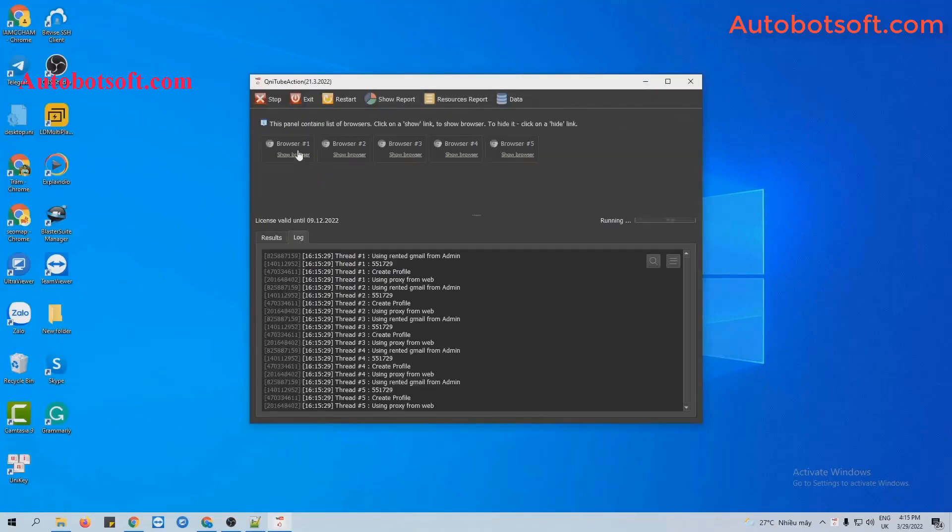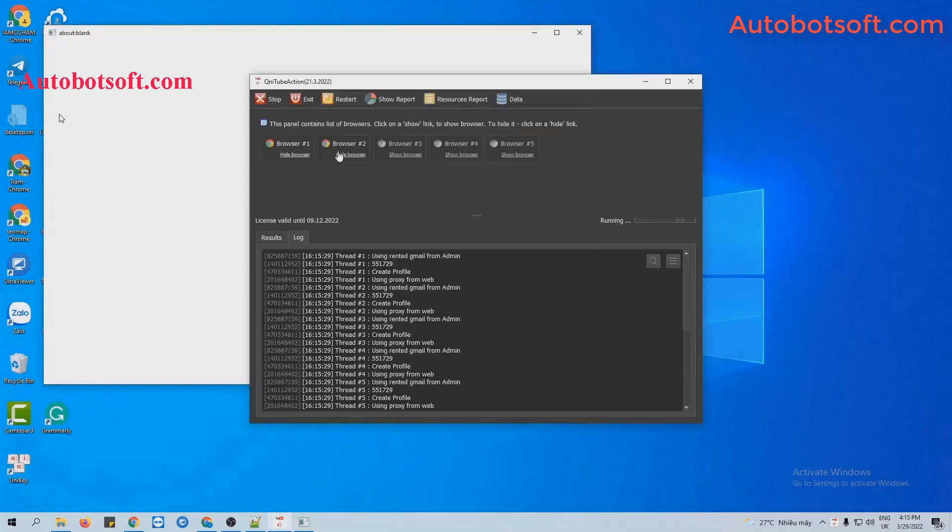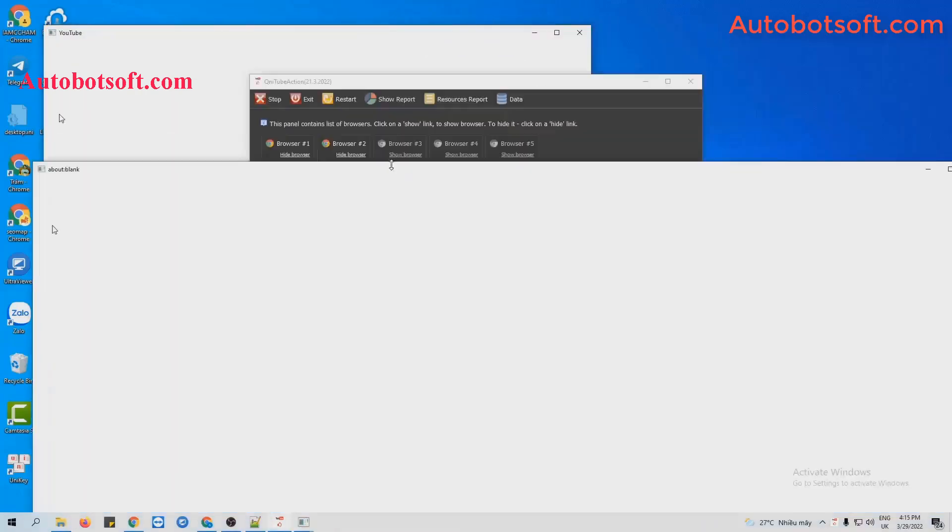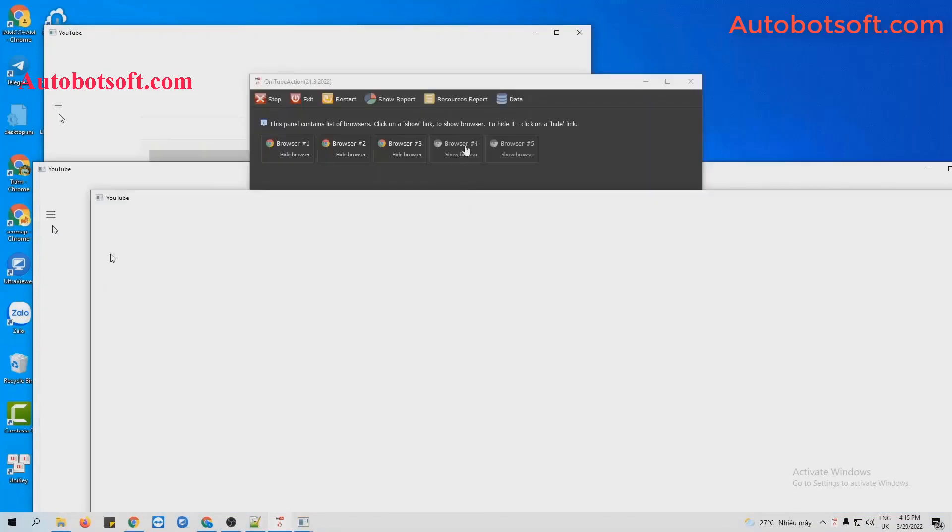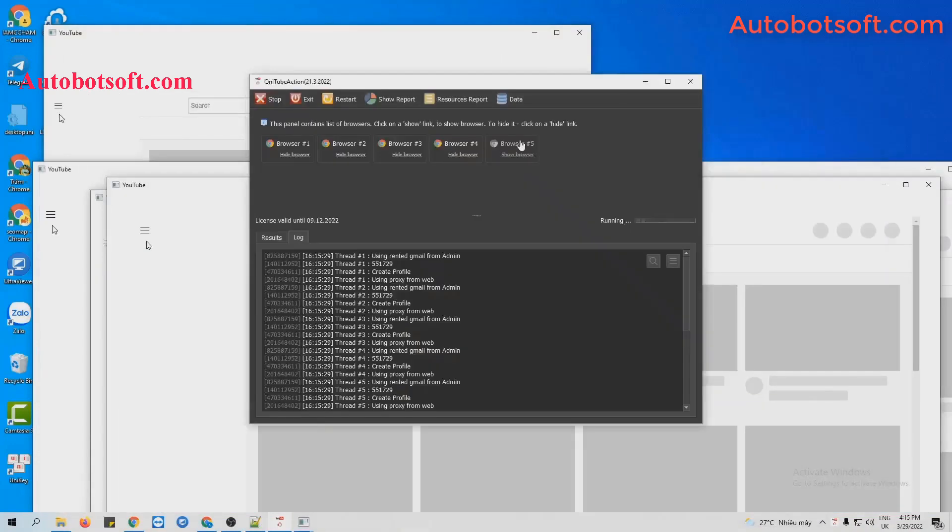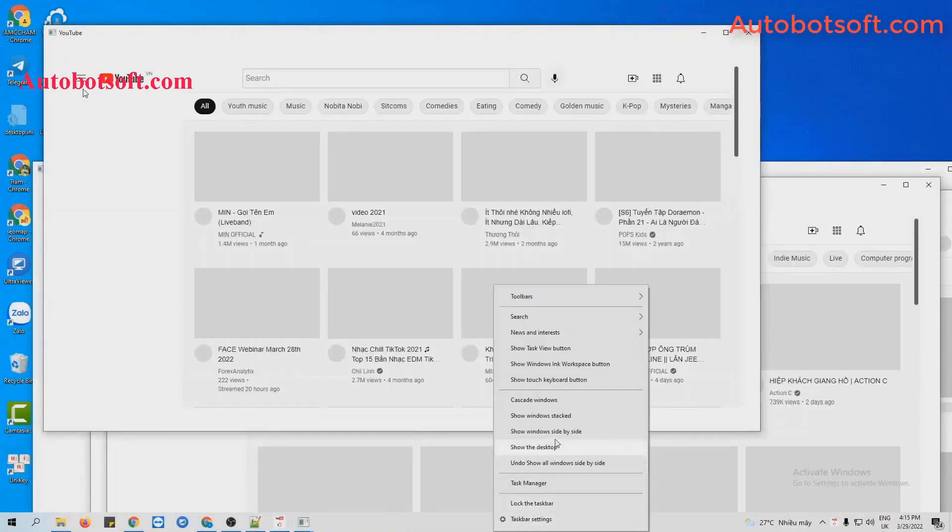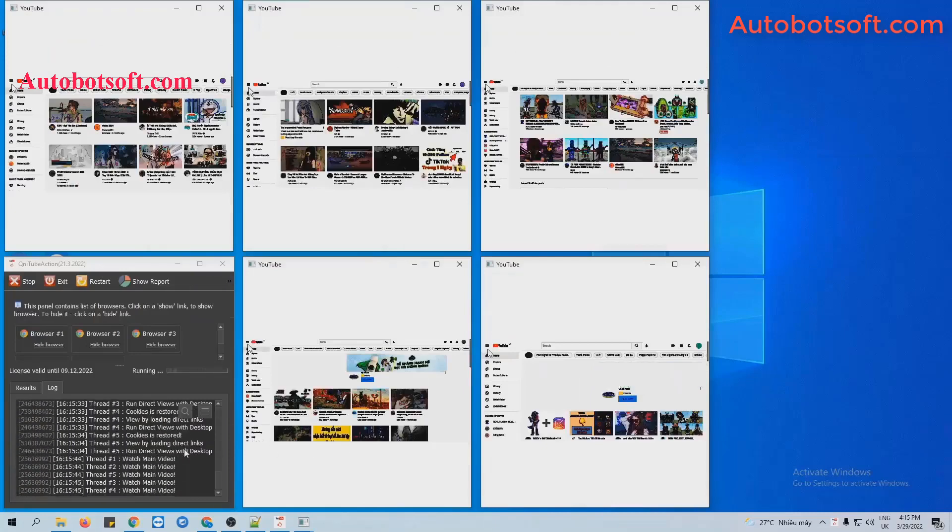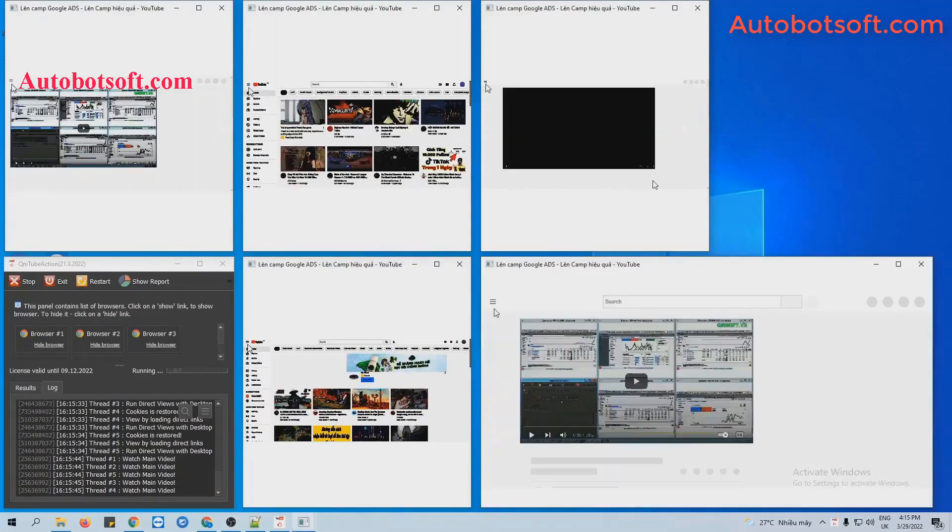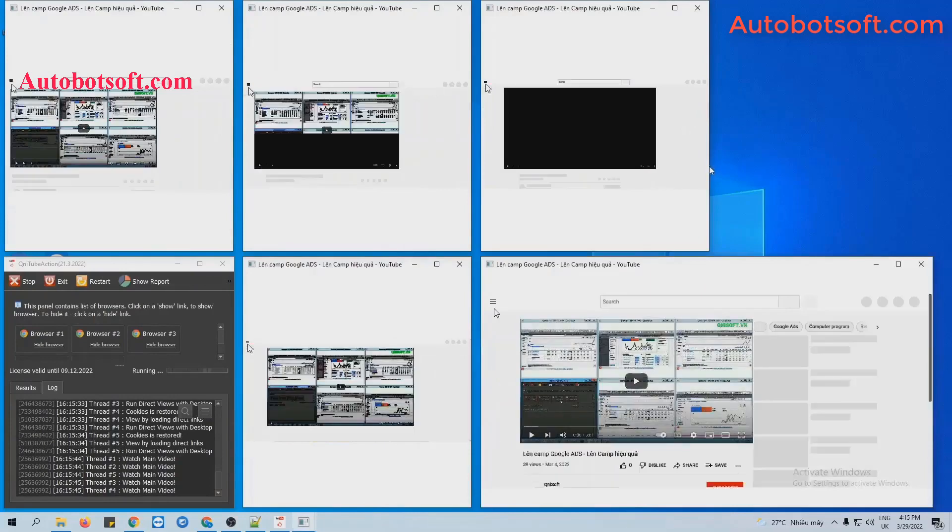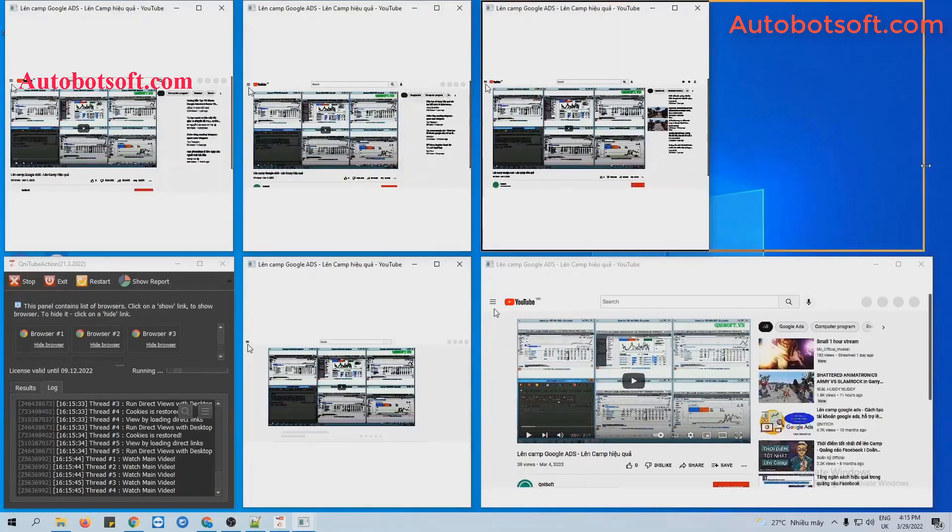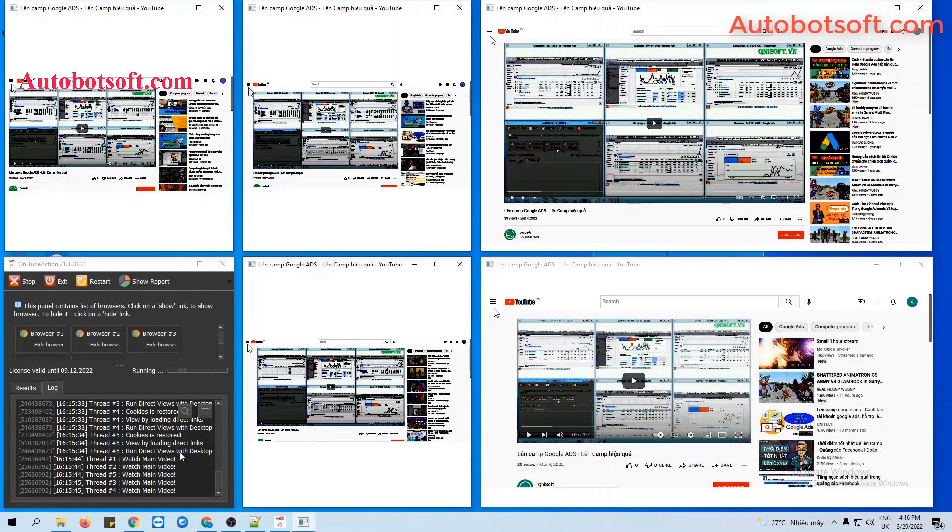You can click on Show Browser to see how the software views video and then subscribes to your YouTube channel.